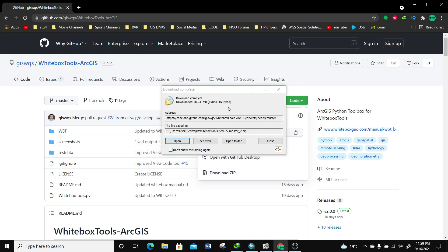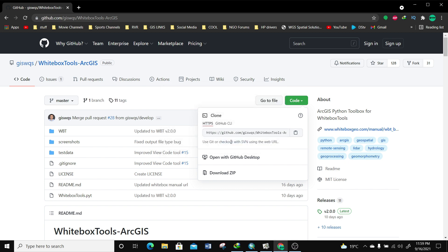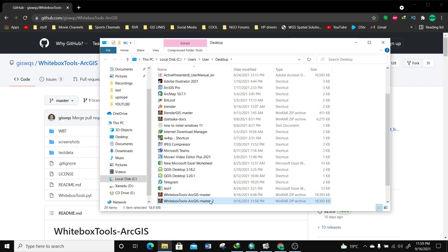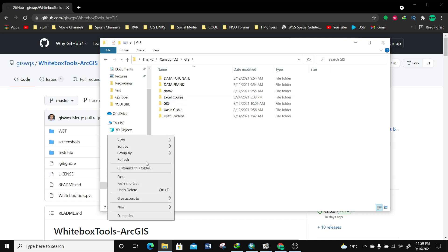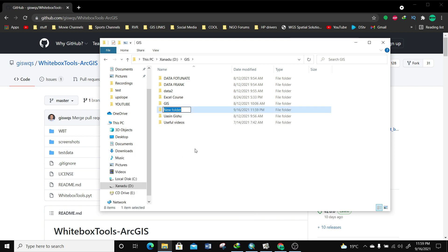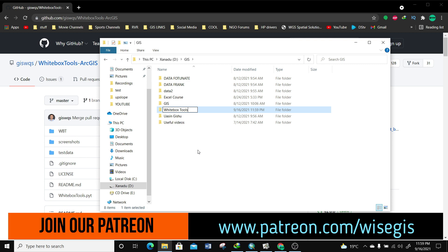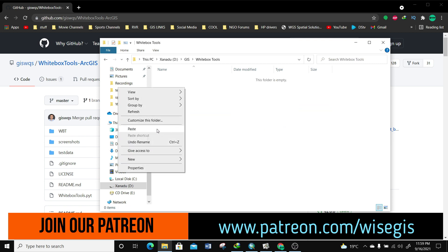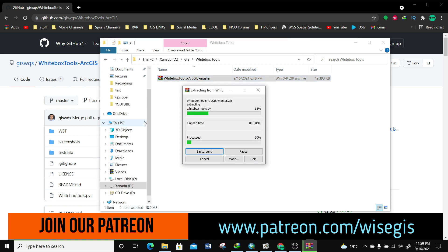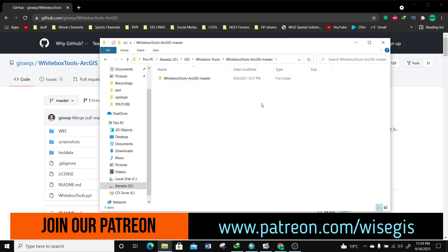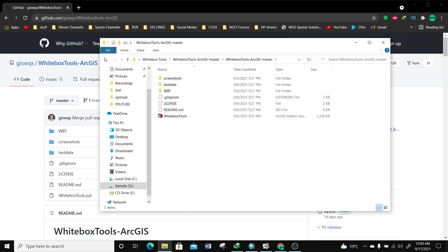The download is completed and saved on my computer. I'm going to click 'Open Folder' and you can see we have the Whitebox Tools here. I'm going to cut it and paste it somewhere I do all my GIS work. I'll create a new folder and call it 'Whitebox', paste it there, and then unzip this file. Now I have my unzipped file and when I open it I have some tools within it.